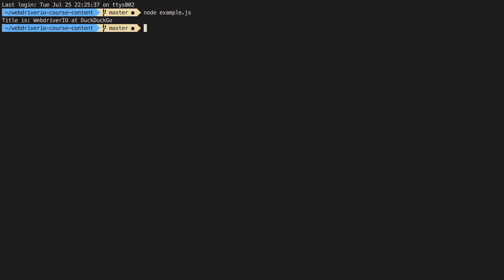When we go back to the command line, we see the page title has been logged. Our test ran successfully and is complete.